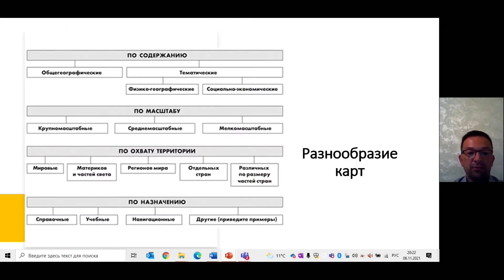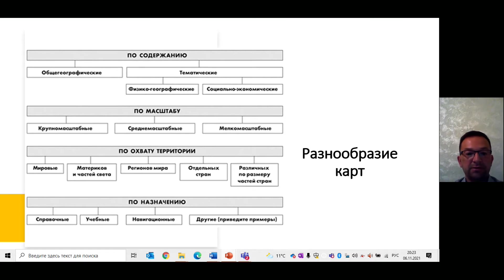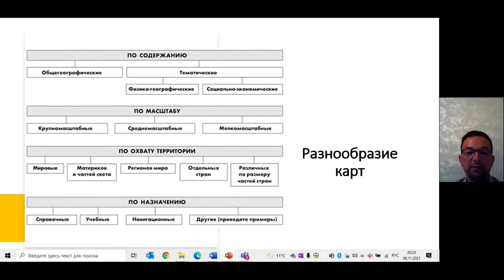По масштабу географические карты разделяются на крупные, средние и мелкие. Географические карты используются в хозяйственном комплексе, в военном деле, в исследовательской работе. При этом топографические карты строятся в системе внемасштабных и масштабных условных знаков. Основные элементы местности – населённые пункты, реки, озёра, болота – изображаются в их действительных очертаниях с сохранением размеров в масштабе карты.